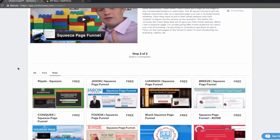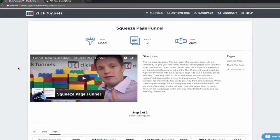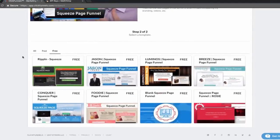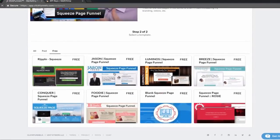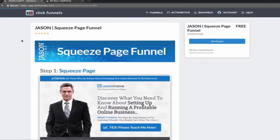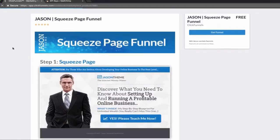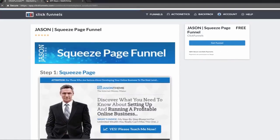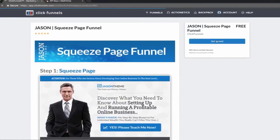There are a whole bunch of different options for the template. It's super easy. I'm going to click on Free to get a free template, and I'm going to click on this one — this JSON squeeze page funnel. Then I'm going to click Get Funnel.